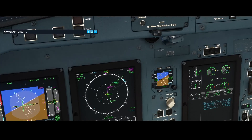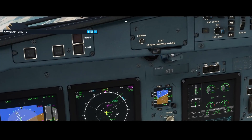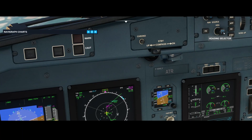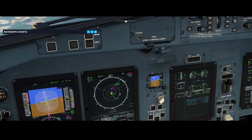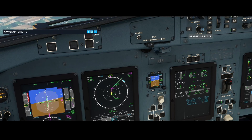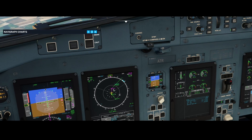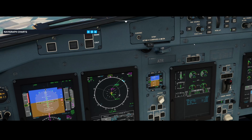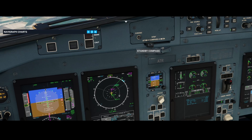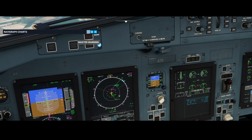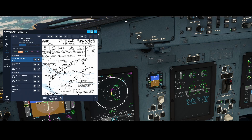As preparation for landing, we're going to set the heading mode to 65 degrees, because we're going to activate the heading mode before switching over to the approach mode.